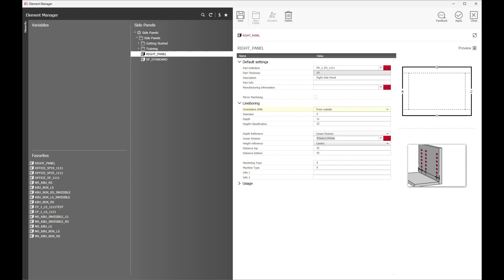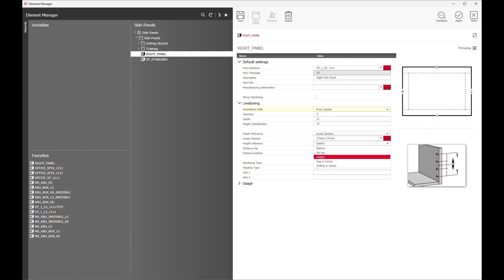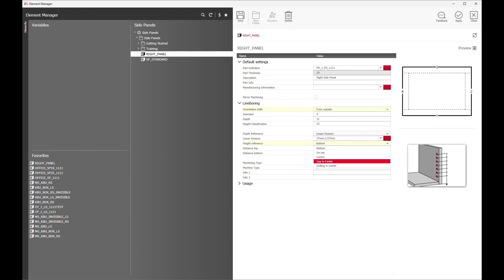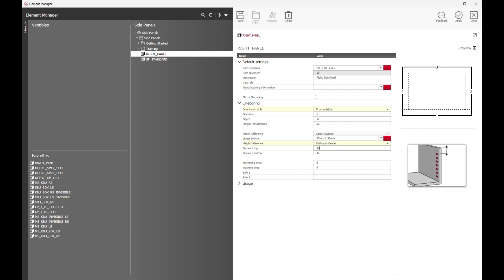Next, how do I want to reference the height of my drillings? Your own manufacturing standards are different from mine, but in IMOS, you will be able to select all possibilities. In this case, we will select the drillings to be referenced from the bottom, or gap in the center, and even drilling in the center. You can also control the distance from the first hole to the top of the panel, or last hole to the bottom.